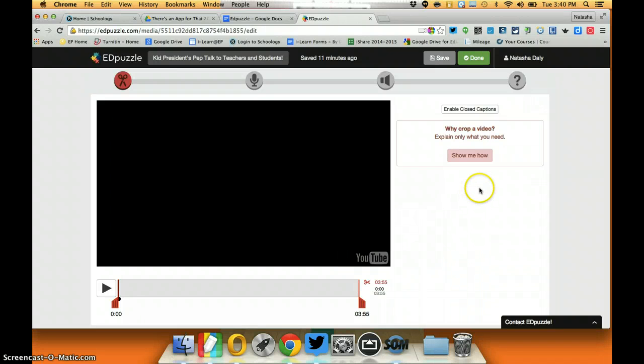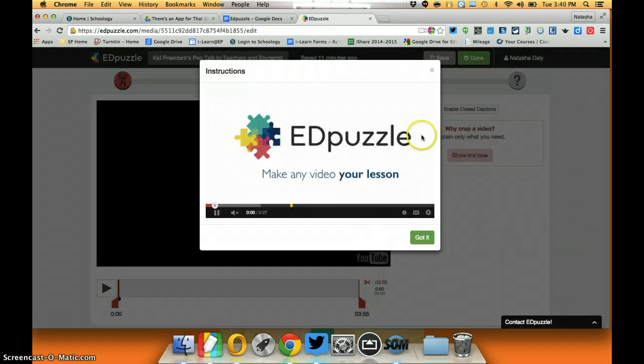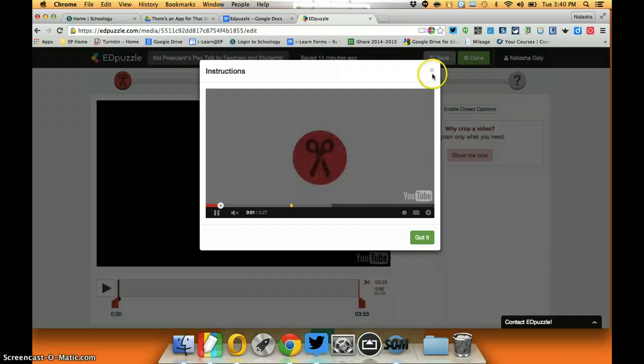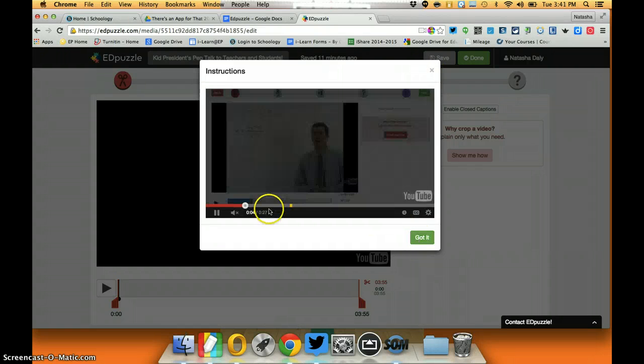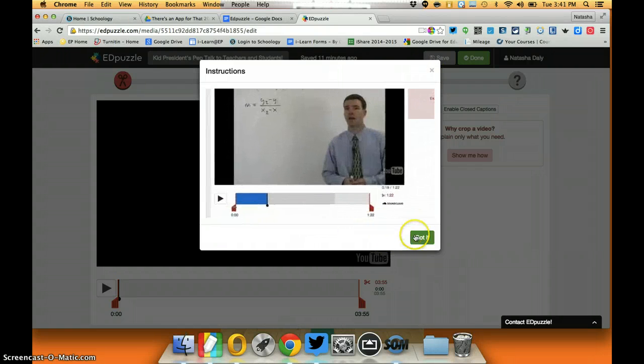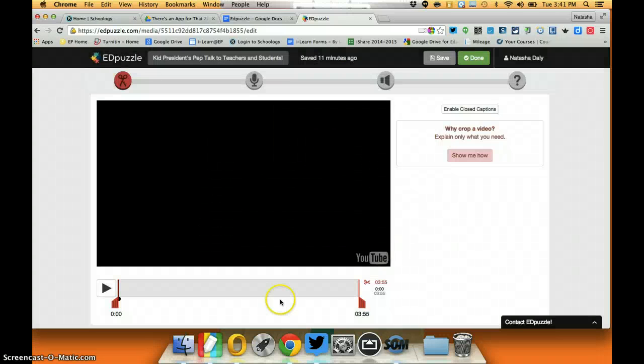If I'm confused as how to crop the video I just click show me how and I'll get a quick tutorial from Edpuzzle. And it's only 27 seconds so as you can see they're very brief, shows you exactly what you need to do.